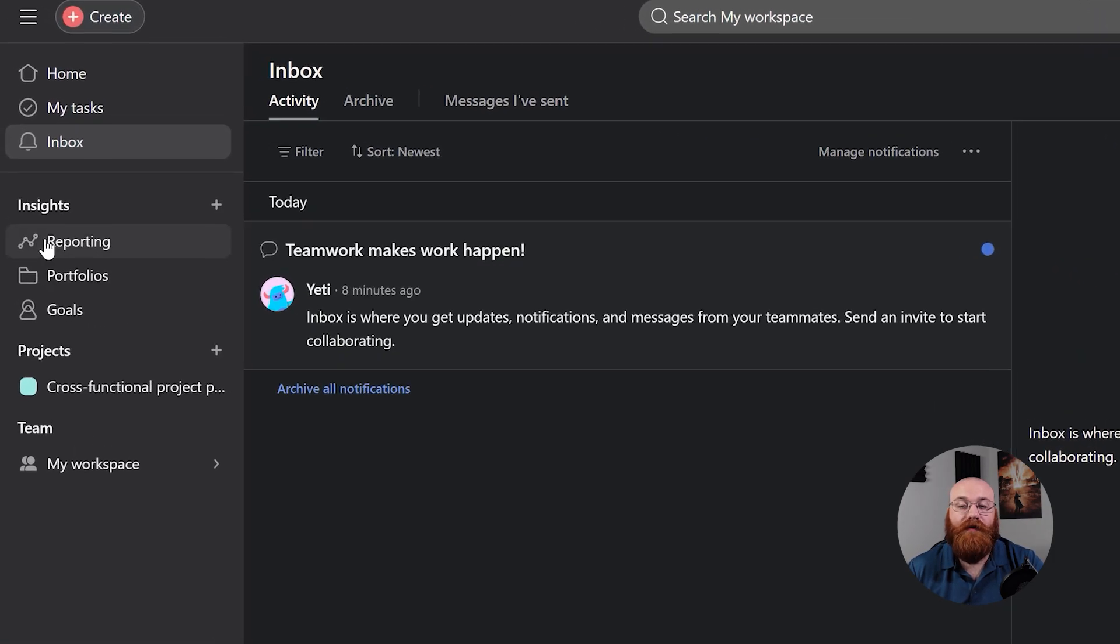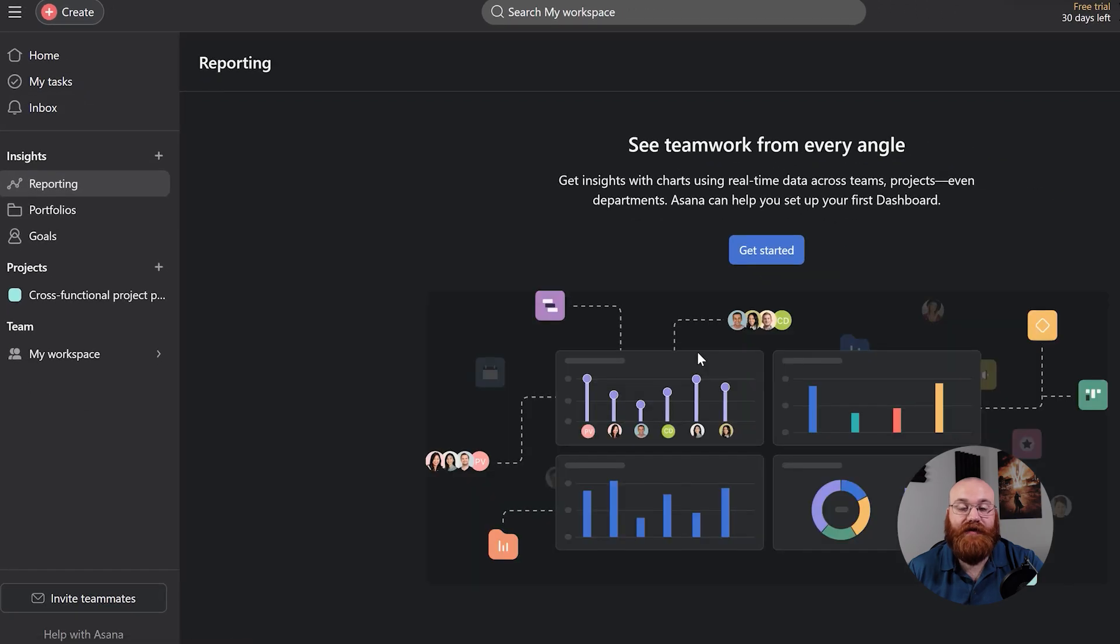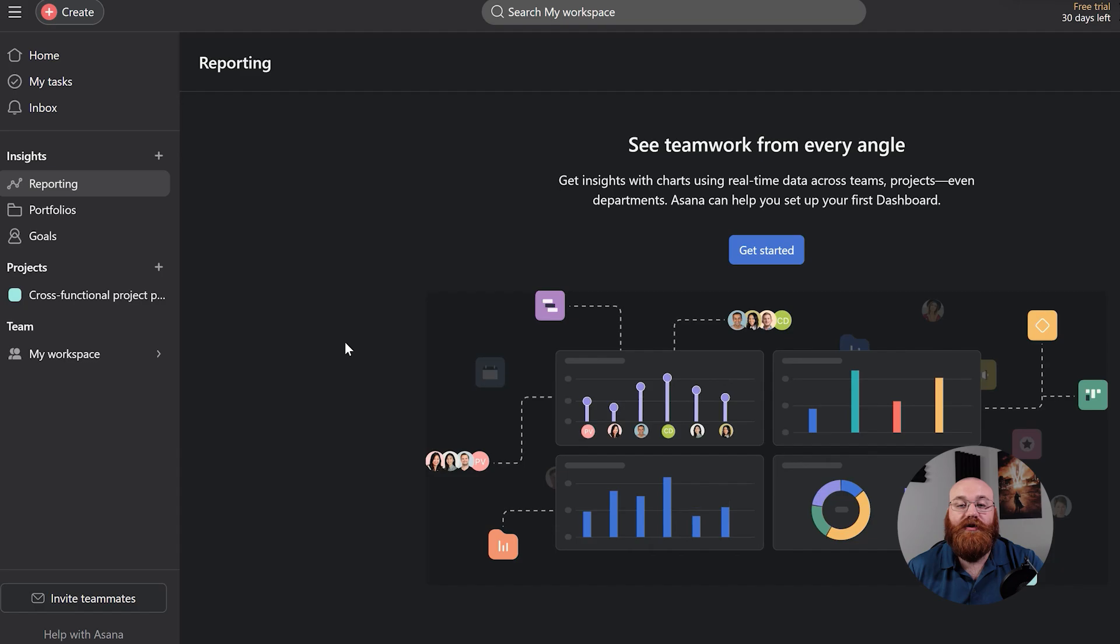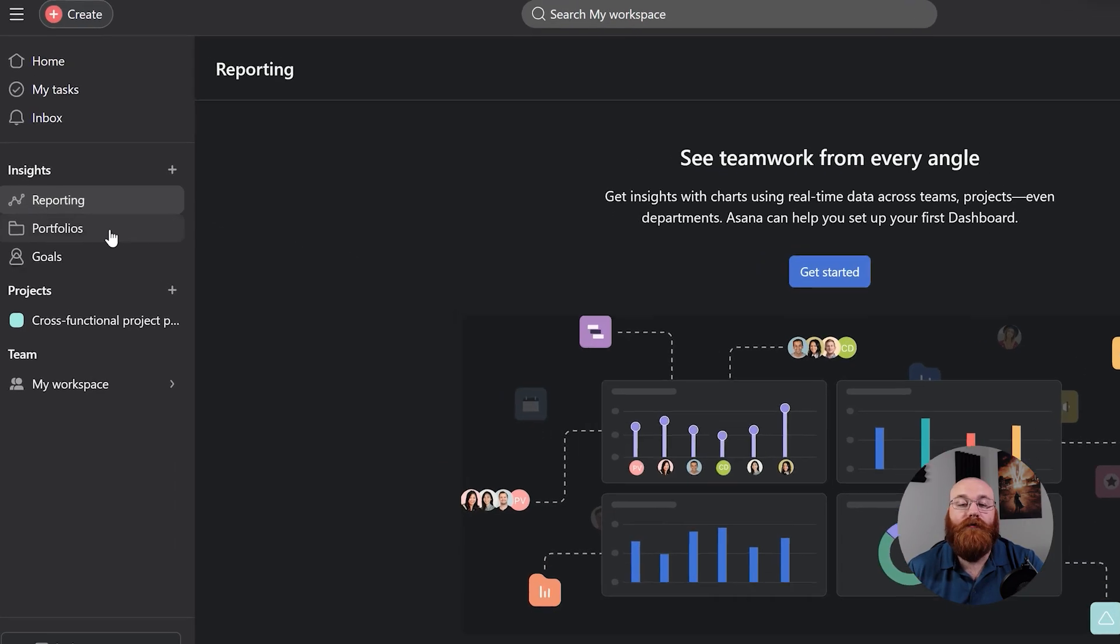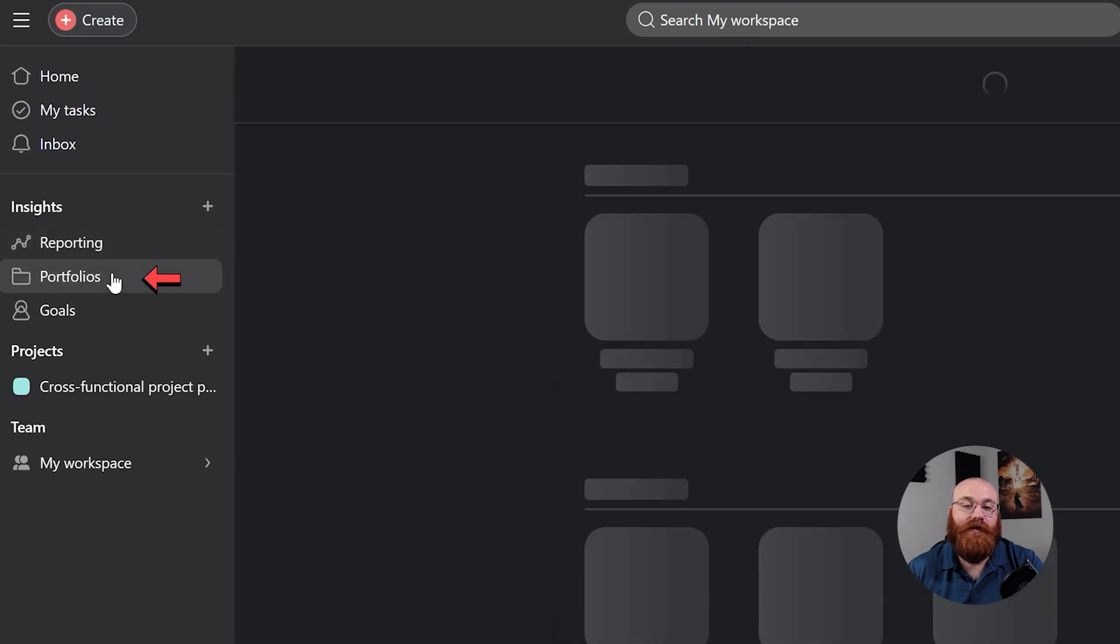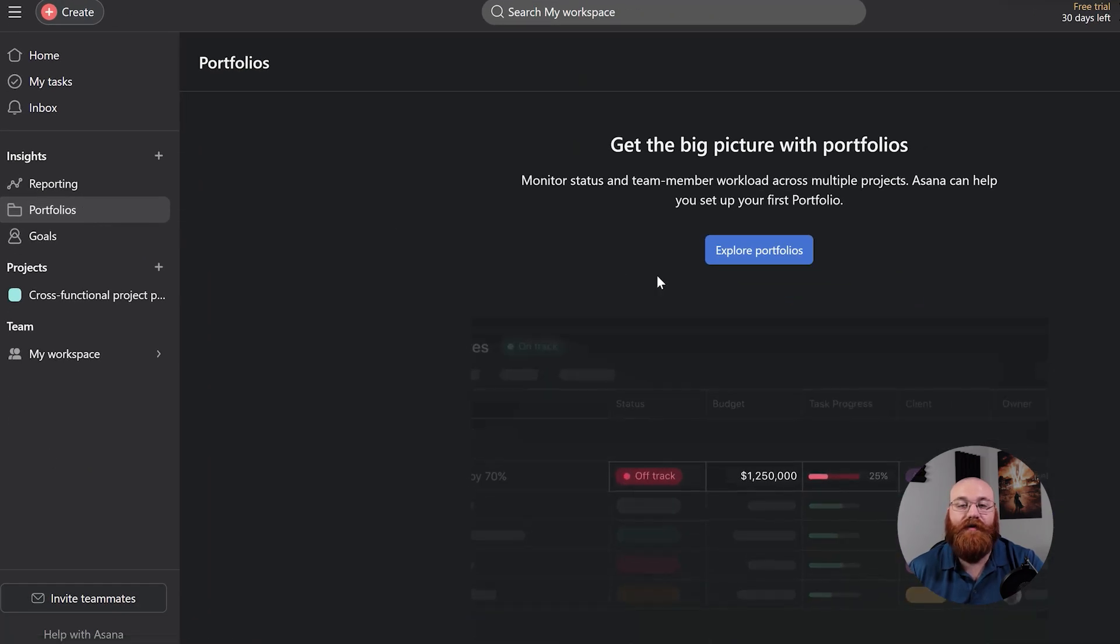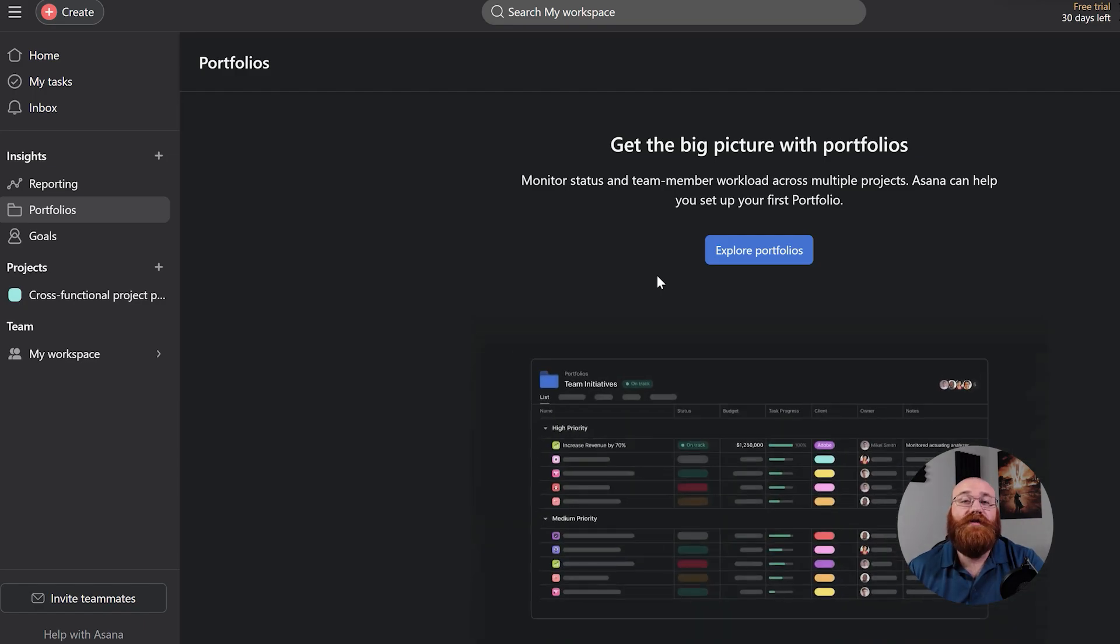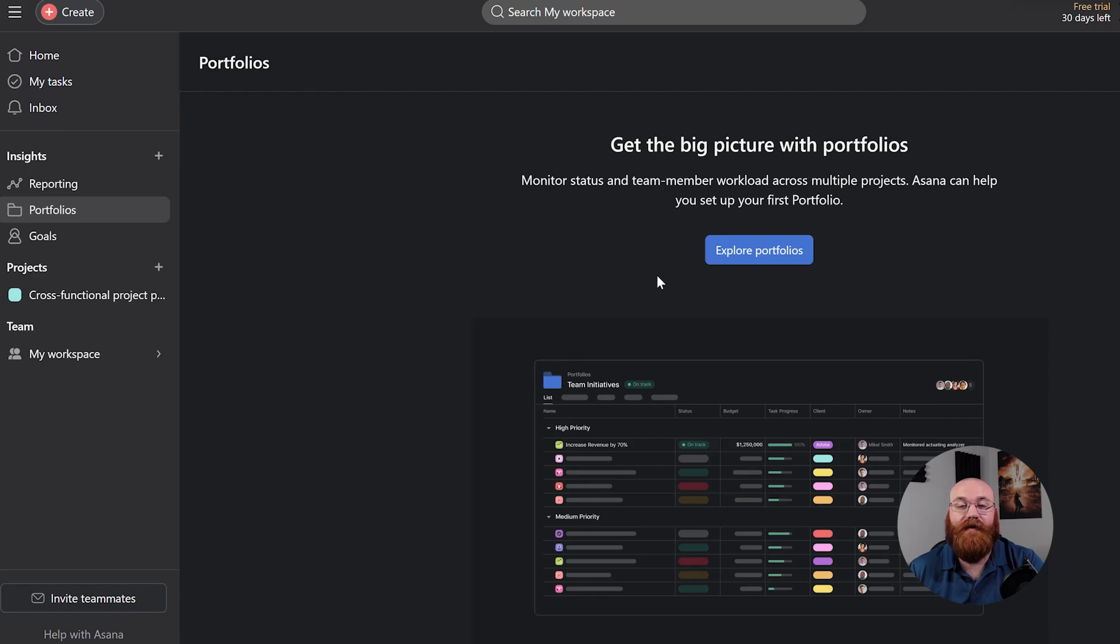The Reporting feature offers insights into analytics, providing valuable data for evaluating team performance and efficiency. This feature helps you identify areas for improvement and optimize your workflow for better results. The Portfolios feature allows you to group multiple projects together, giving team members a comprehensive overview of several projects at once. This is particularly useful for tracking progress on a larger scale and understanding how different projects are connected.